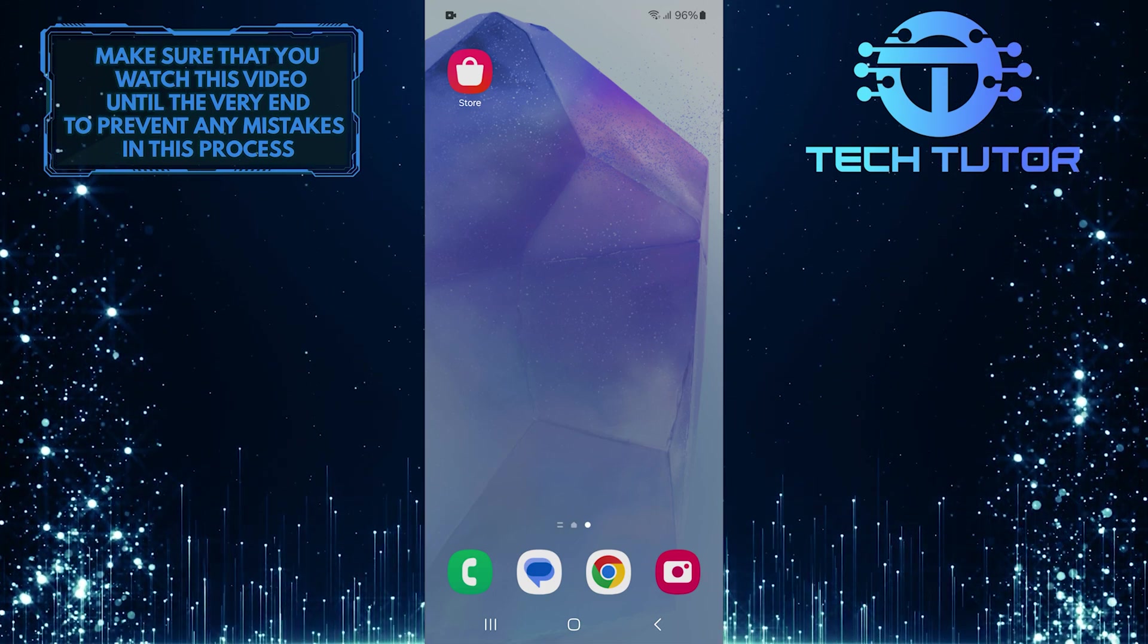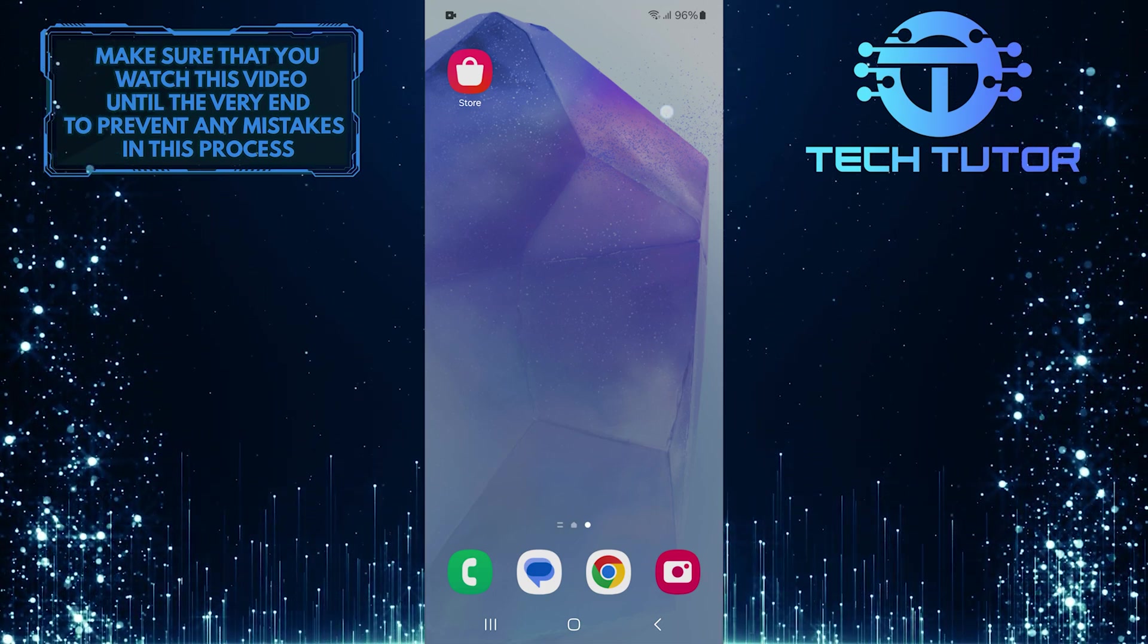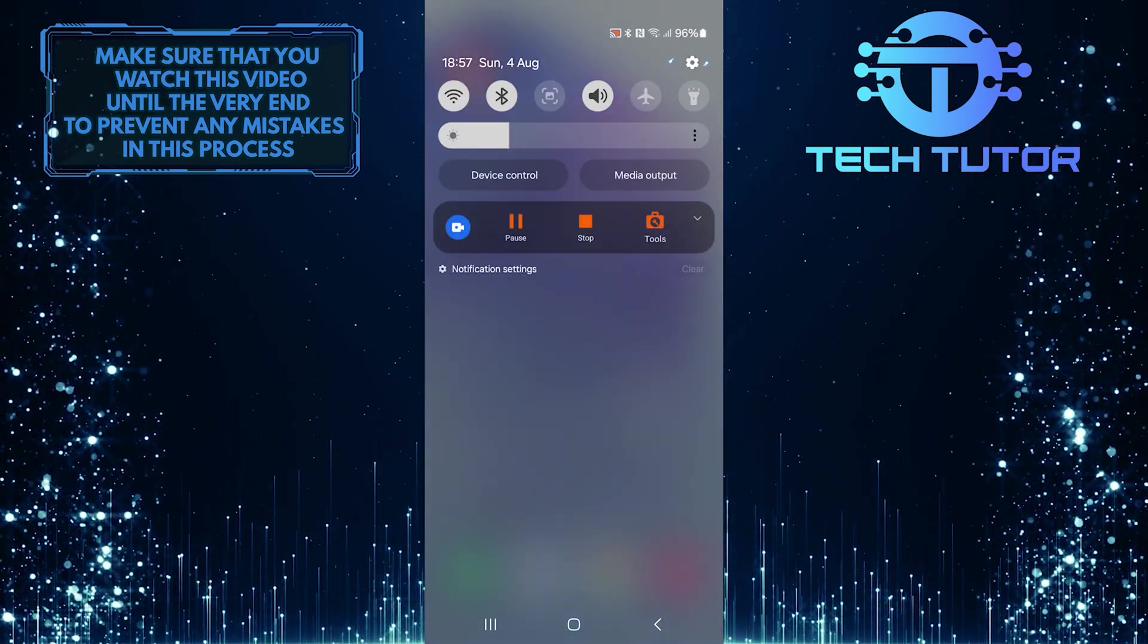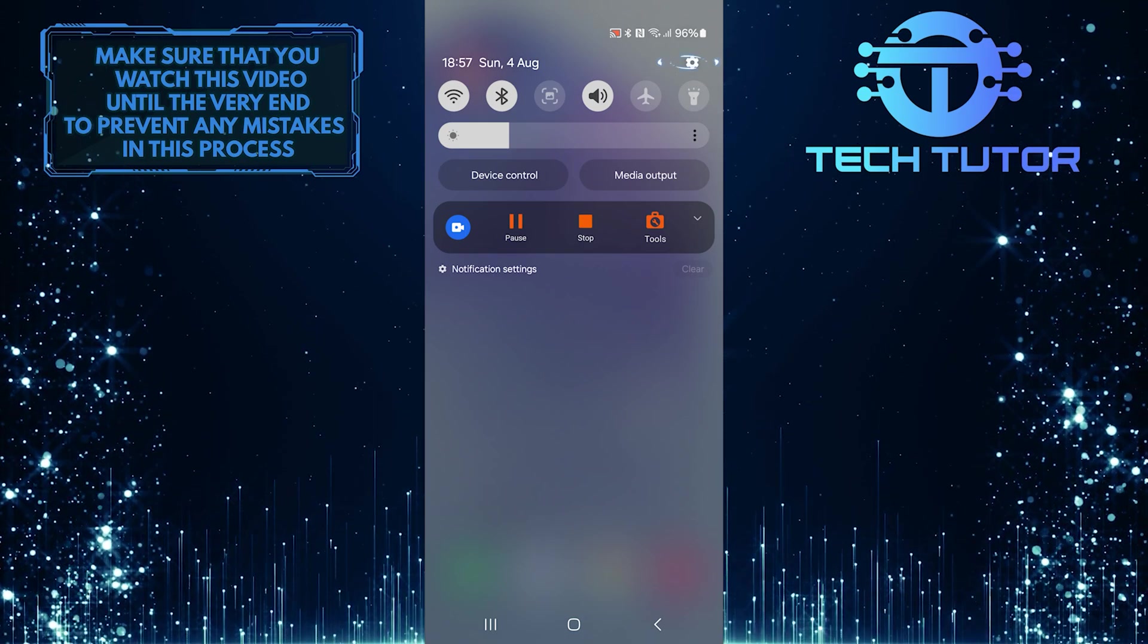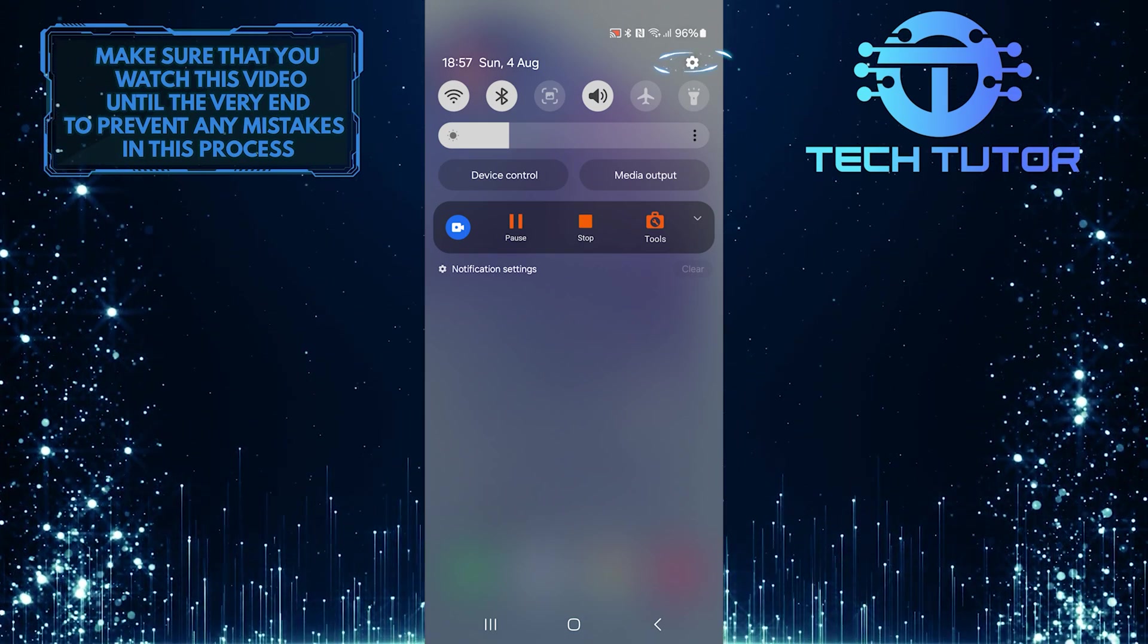To get started, swipe down from the top, just like this, and then tap on the gear icon at the top right corner to open settings.